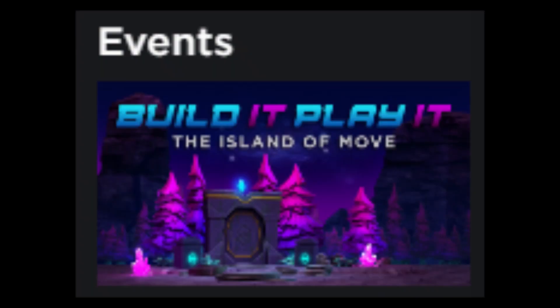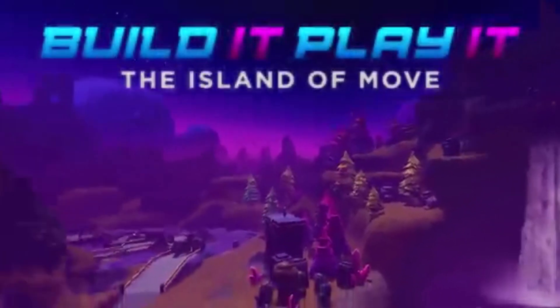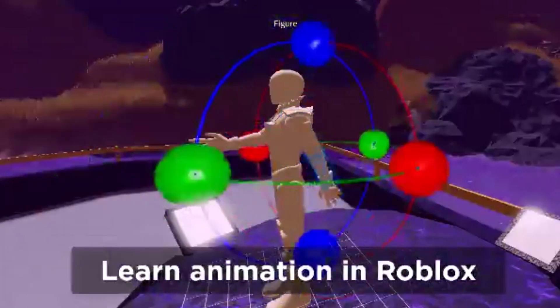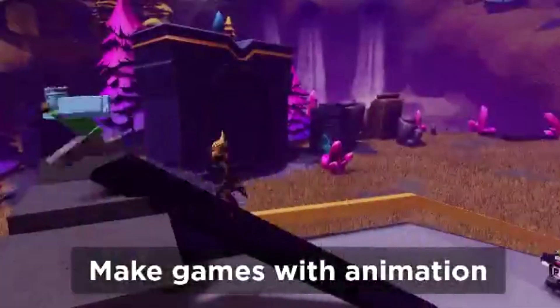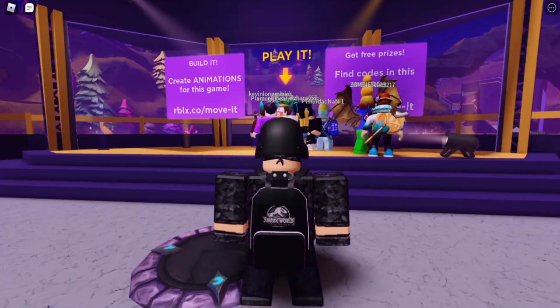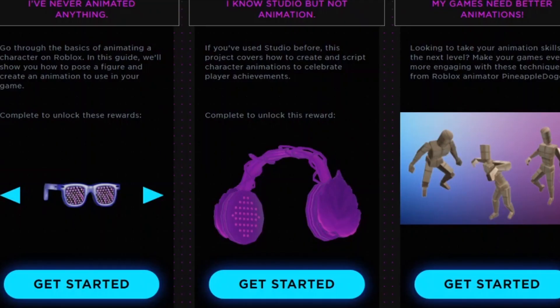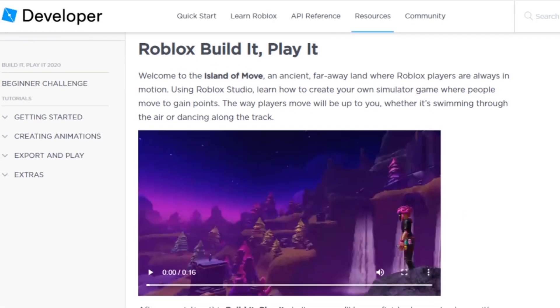There's this new event on Roblox that's kind of meant to teach you how to make animations in Roblox Studio, and I want to know how to do that. So in this video I'm using this event to learn. Let's go to the page and learn, shall we.